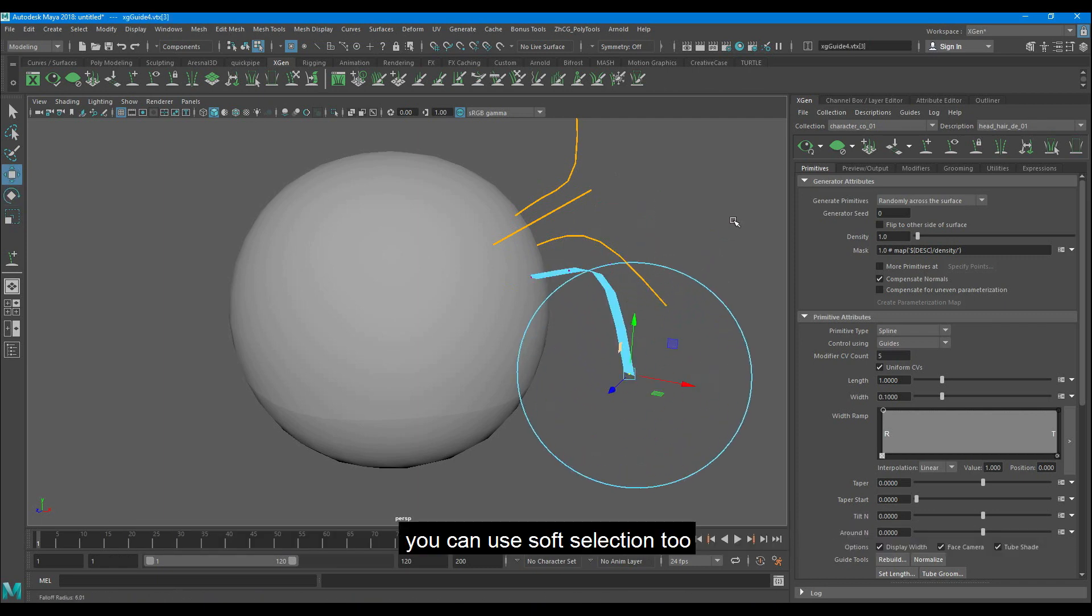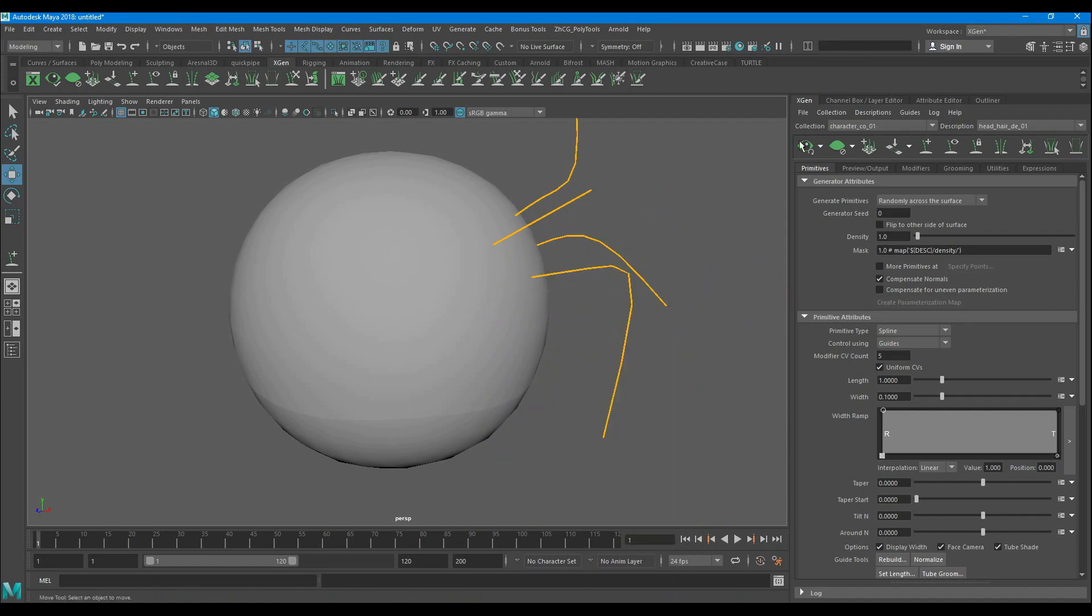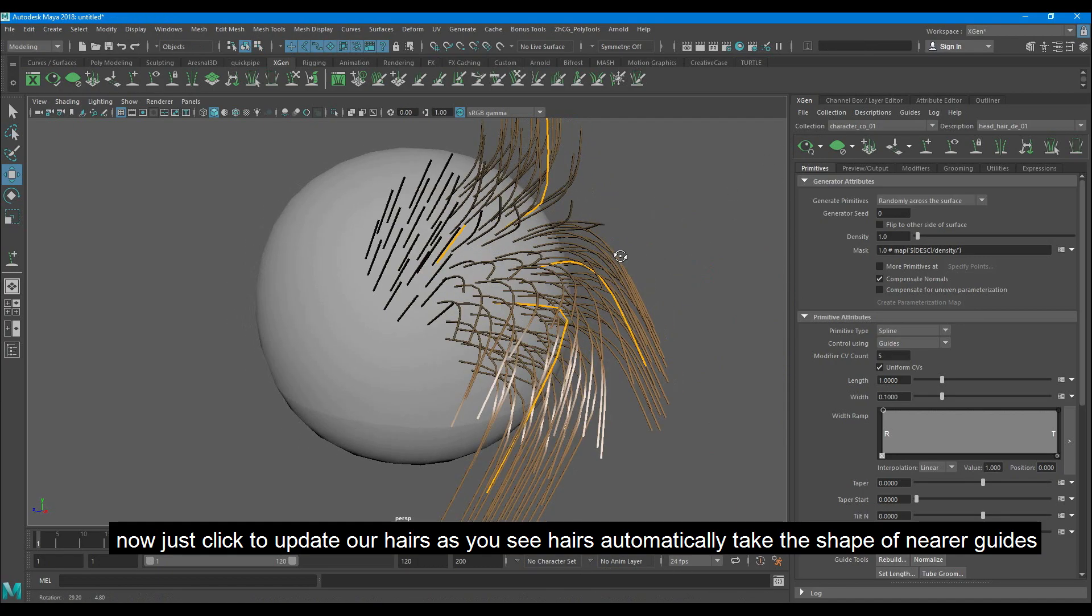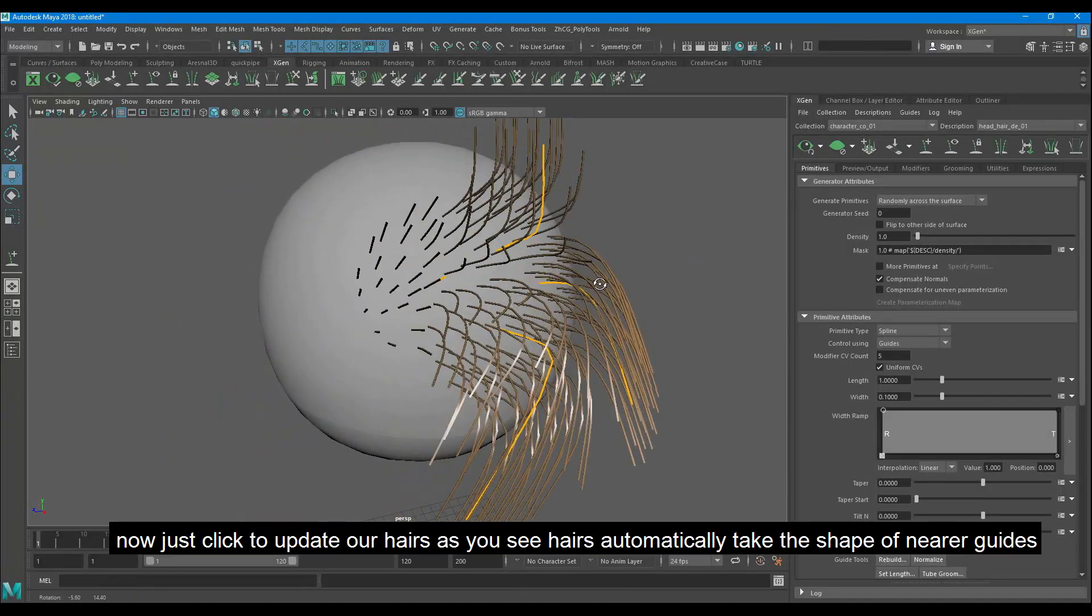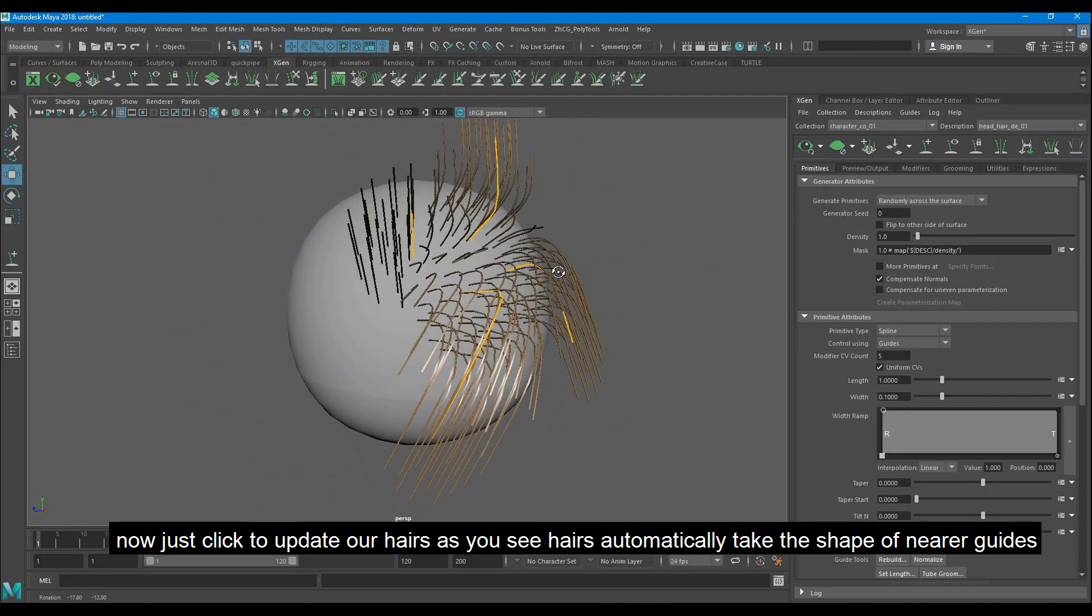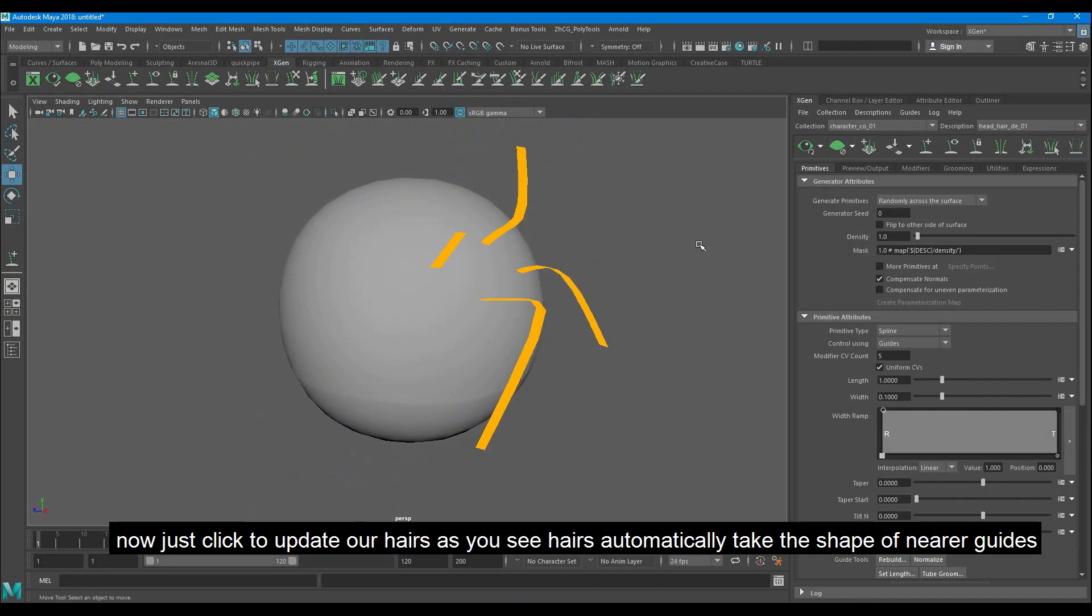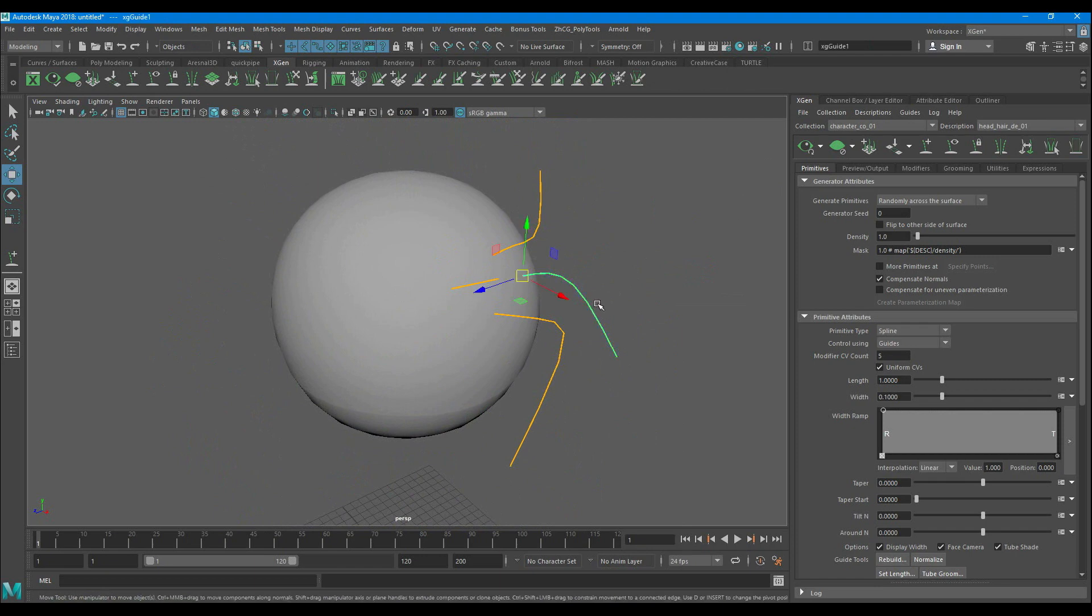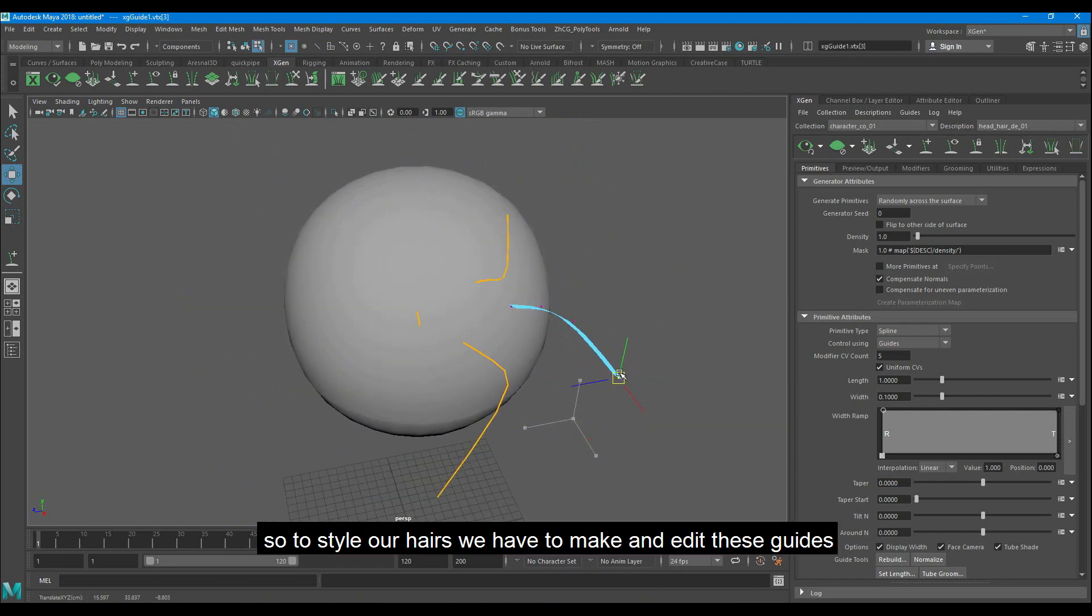You can use soft selection too. Now just click to update our hairs. As you see, hairs automatically take the shape of nearer guides. So to style our hairs we have to make and edit these guides.